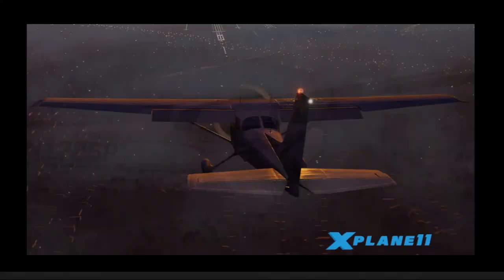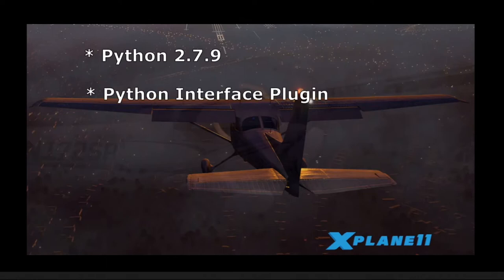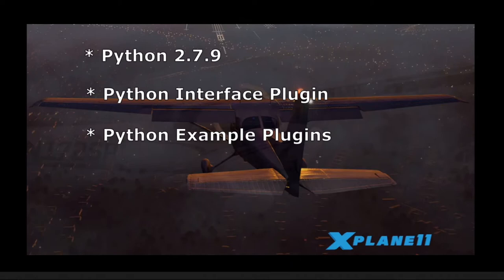So in summary, here's the tools you need. You need the Python program version 2.7.9. You need the Python interface plugin, and you need the example plugins so that you can get a feel for how to write these plugins. And then finally, you're going to need the data ref editor to help you find the various data refs and monitor them as you write your script.